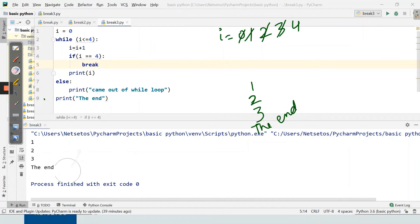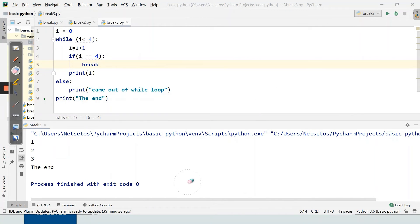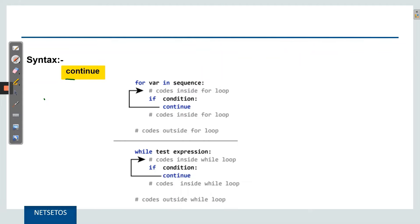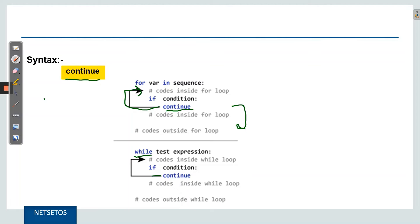Now let's see how the continue statement works. The syntax is simple — just write 'continue'. When the Python interpreter executes continue, it takes you to the next iteration. Unlike break, which exits the loop entirely, continue skips the rest of the current iteration and goes to the next one. It will not execute the code after the continue statement in that iteration.